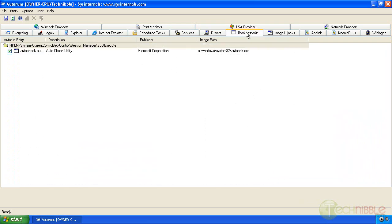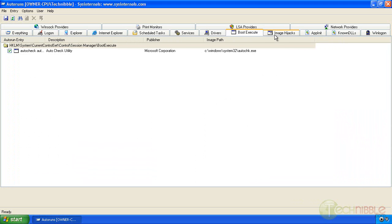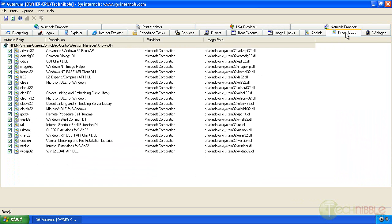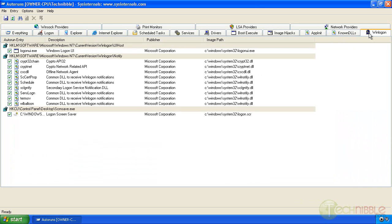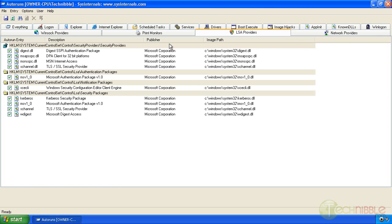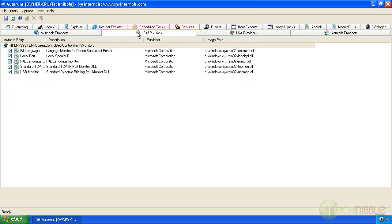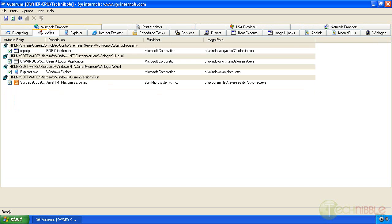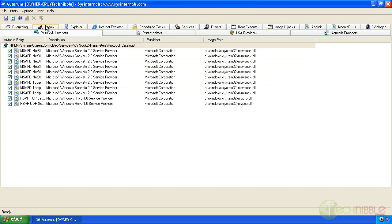These are things that are told to launch when the computer starts. Reviewing the entries, they all appear safe. As I mentioned if there's something you don't recognize just google it.